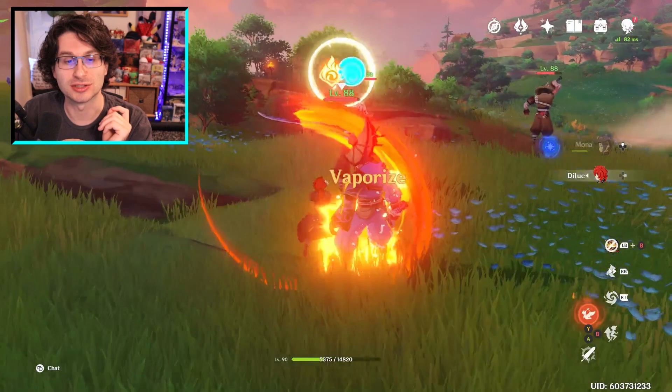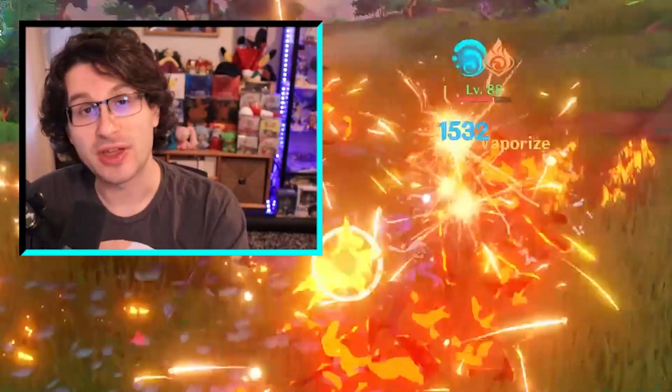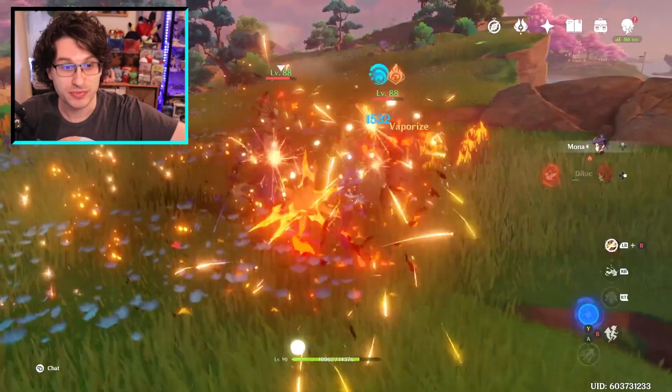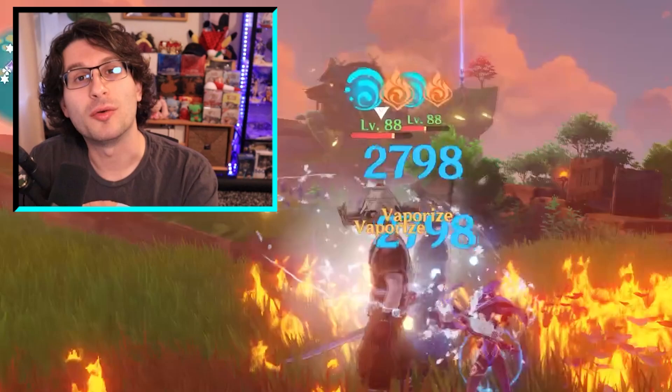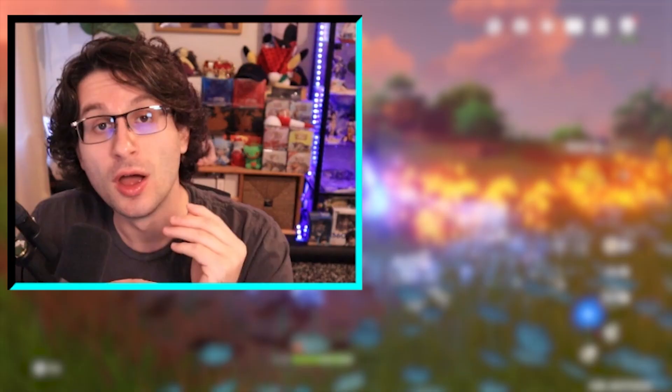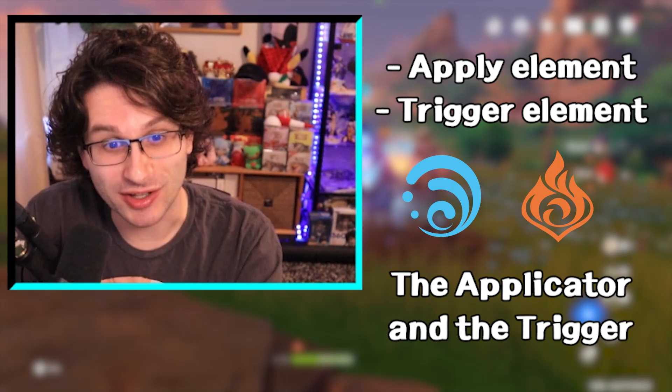You can do this backwards as well. Use Diluc's skill to apply pyro, switch to Mona, and now Mona is the trigger applying the hydro to the pyro. The reaction will be vaporize no matter if it's pyro-hydro or hydro-pyro. You can see the order in which the reaction occurred above the enemy's head. The element on the left is the one that triggered the reaction, while the element on the right is the one that was applied first. We just learned about applying an element and then someone else triggering the reaction — the applicator and the trigger.